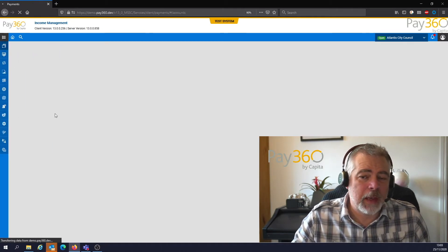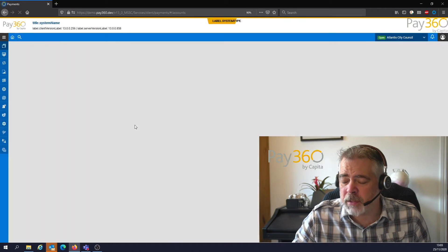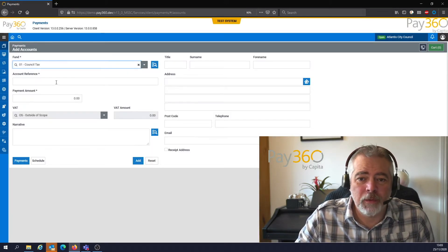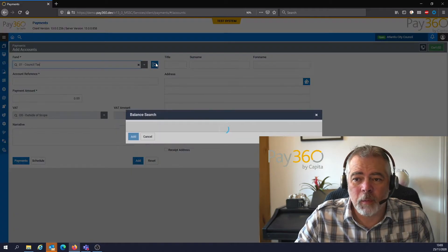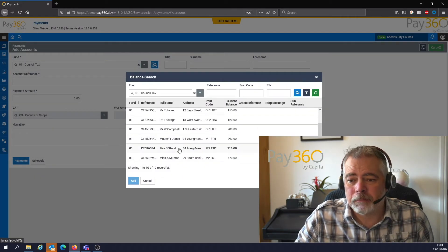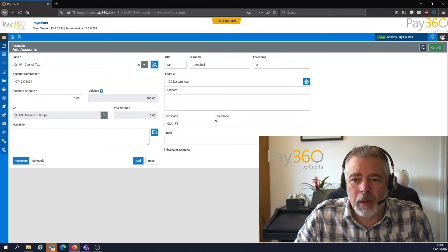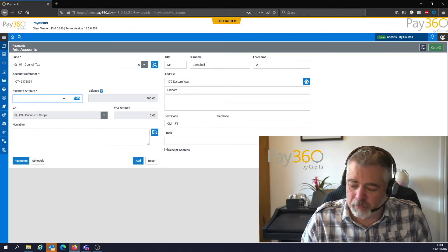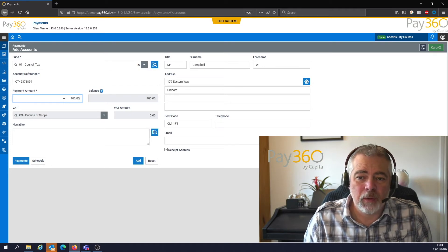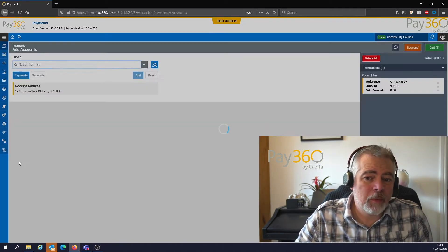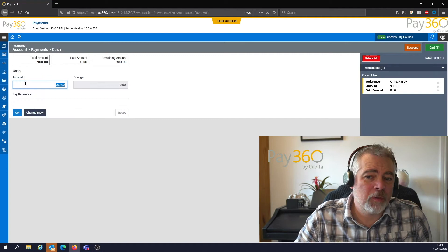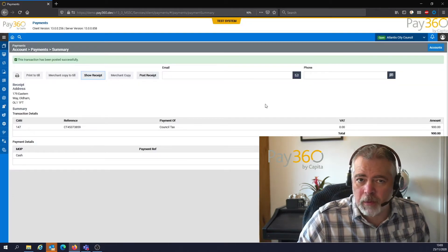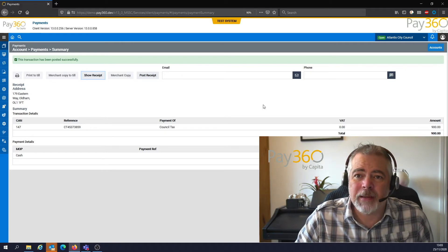So we go to Payments, then Accounts — you're having a conversation with a customer to locate their account and the items they want to pay for. Let's find myself: there's me, I've got an outstanding balance of £900, I want to pay the full £900. The member of staff talks them through this — pay cash, press OK, job done. Transaction finished, very quick, frictionless and easy.